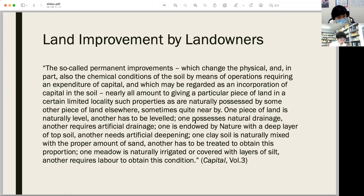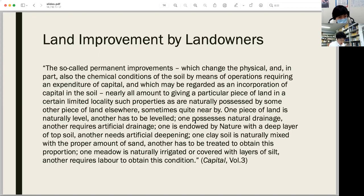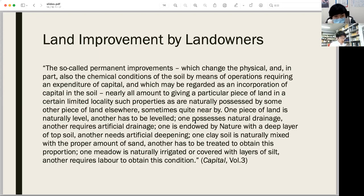Marx does not seem quite conscious of the role played by landowners in land improvements. However, it is certain that Marx clearly recognizes that landowners are responsible for the ecological effects of land improvements. Marx's real insight lies in his focus on permanent improvements, which are considered an exclusive role of the landowners in the latter case of our analysis.